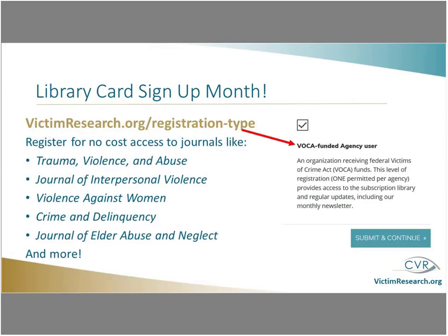We're hosting these sessions today because September is library card sign-up month. I hope that while you're watching this presentation, this short demo, you'll consider registering for the CVR library full collection, which is available for Victims of Crime Act funded agencies. The CVR provides you with no-cost access to subscription journals and databases that are all relevant to victim services, and a few of the titles that we have access to are listed there. We have many more. You can visit victimresearch.org to register.